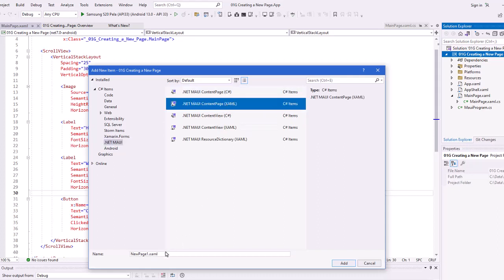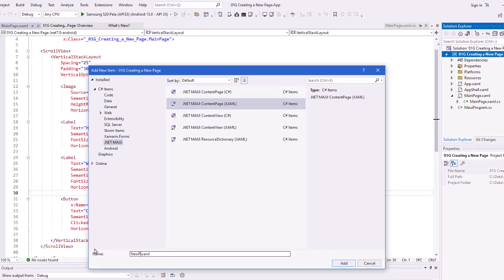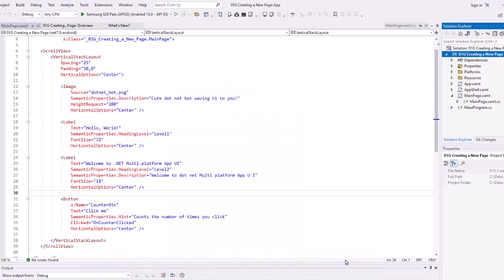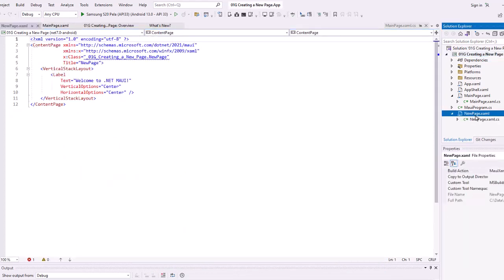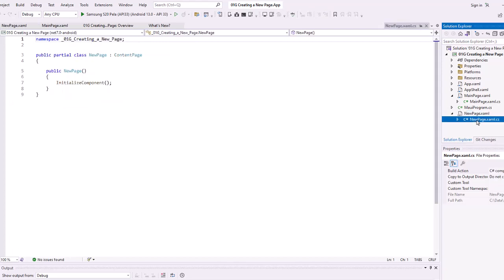So I'm going to choose that, I'm going to give it a name, I'm just going to call it NewPage. We'll add that, and we'll see now that in the Solution Explorer, we get a NewPageXAML and a C-sharp NewPageXAML.CS.